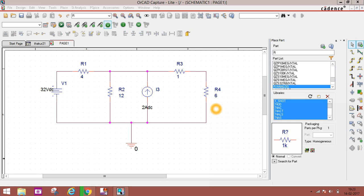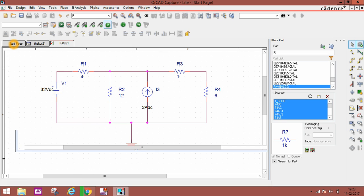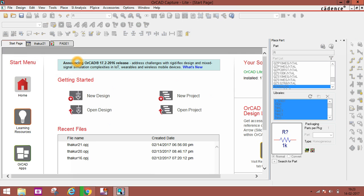Welcome back guys. In this video I will show you how you can find current through any resistor in a circuit using Norton's theorem or Thevenin's theorem. Basically, Norton's theorem and Thevenin's theorem are called network theorems.